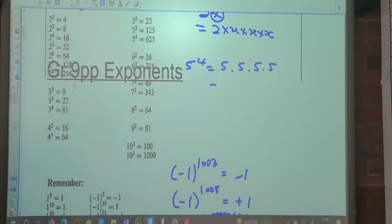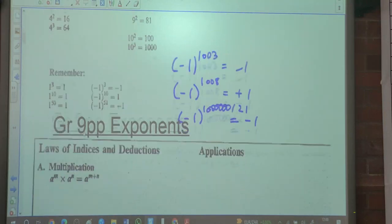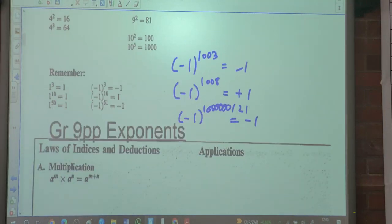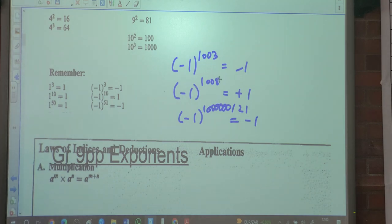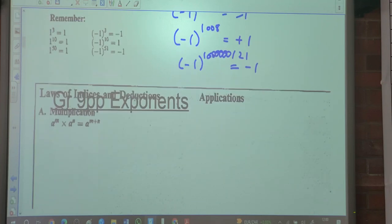We spoke about these numbers here and we remembered that a negative one to any odd number would always be negative, and a negative one to an even number would always be positive.